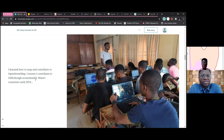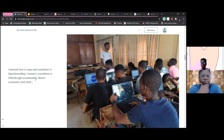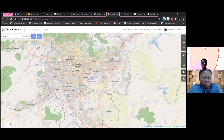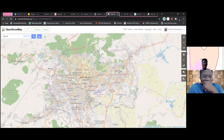OSM — OpenStreetMap — is a free and editable map of the world. Google Maps is proprietary, so OpenStreetMap is the open source version. You can go there to contribute — for example, if a new road has just been constructed in your street, you can go to OSM and add it. If there's a new building or point of interest that just got constructed, you can go to OSM to update it.